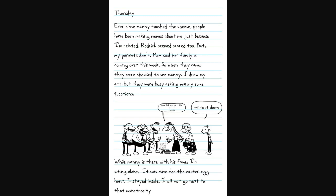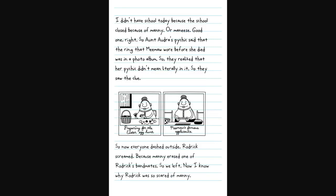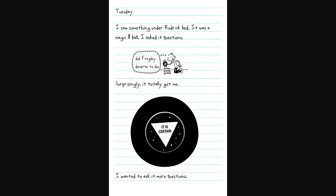Roderick seems scared too, but my parents don't. Mom said her family's coming over this week. They were shocked to see Manny. I hid in my yard, but they were busy asking Manny questions. It was time for the Easter egg hunt. I would not go next to that monstrosity. I didn't have school today because the school closed. Now I know why Roderick was so scared of Manny.